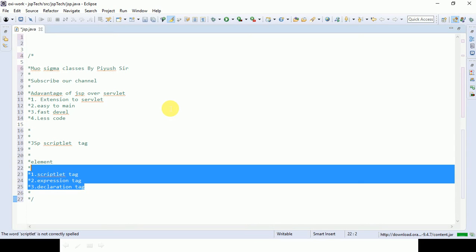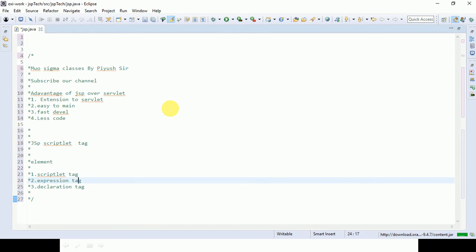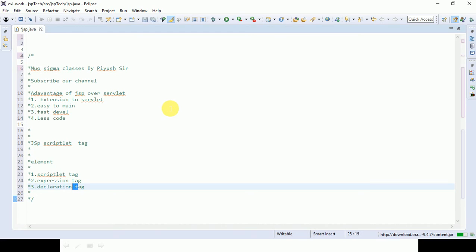So there are three types of scripting elements: one is scriptlet tag, second one is expression tag, and the third one is declaration tag. Thank you so much guys for watching this video. In the next video you will see what the JSP scriptlet tag is all about.